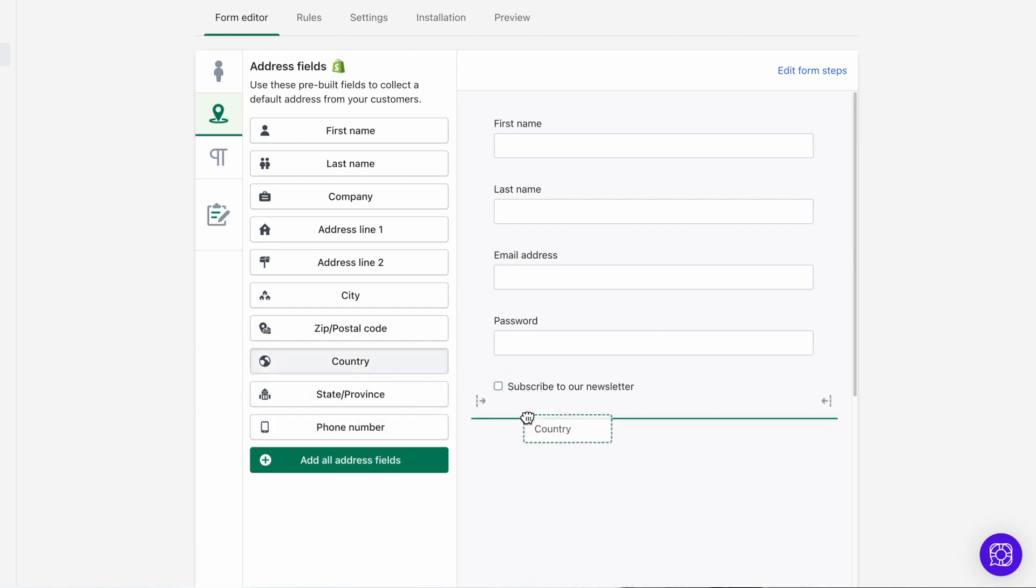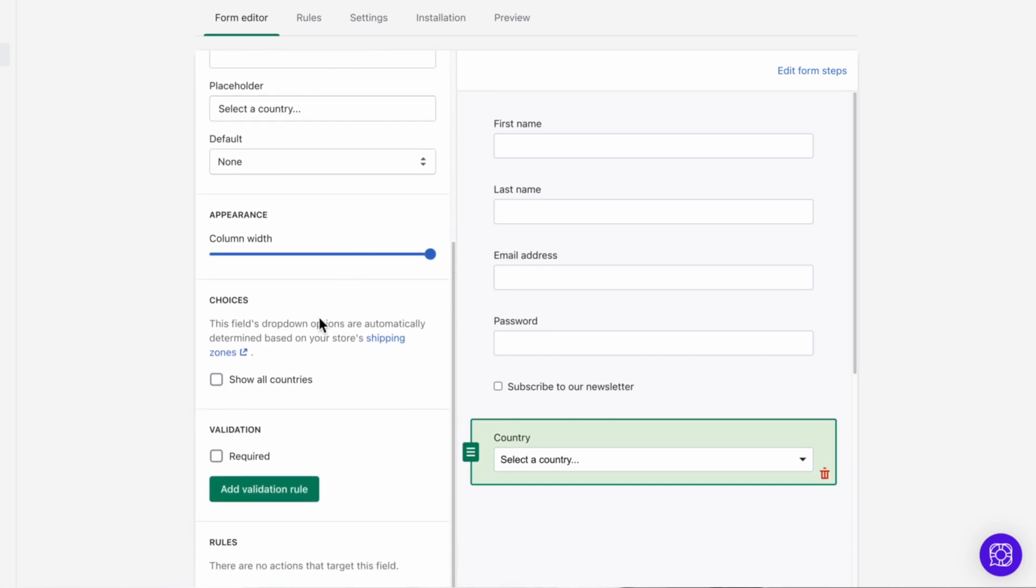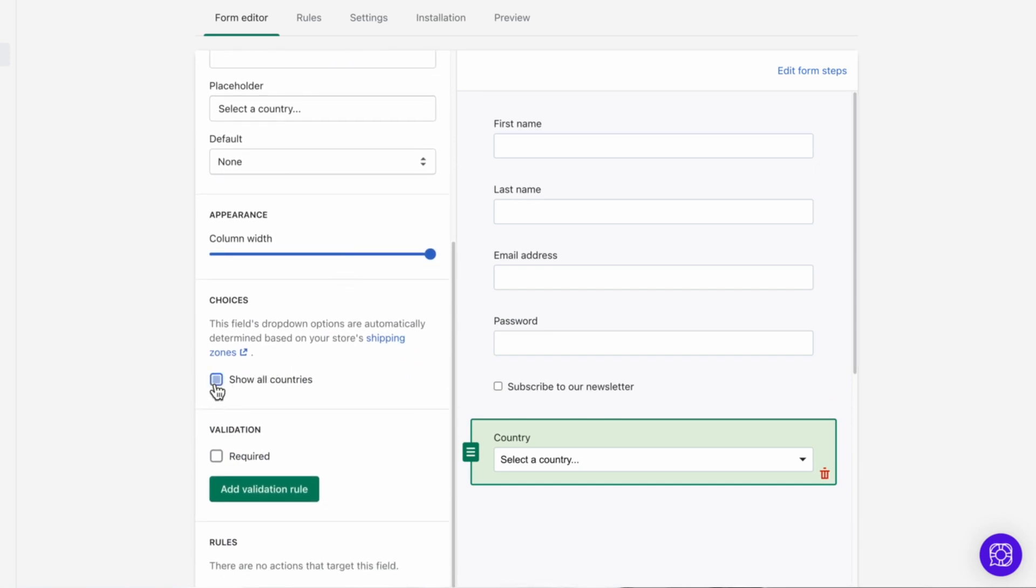Country brings up a dropdown selector with various countries. This field's dropdown options are automatically determined based on your store's shipping zones. However, if you want to show more options, you can check show all countries.